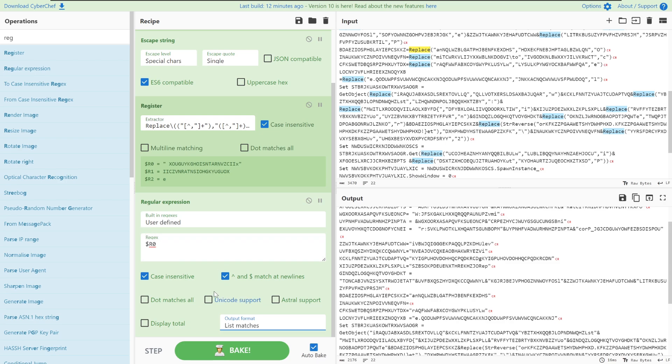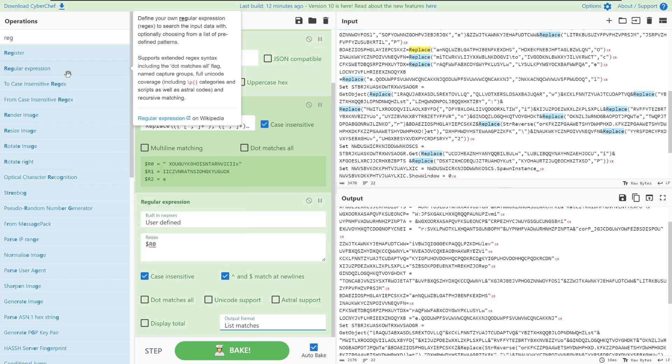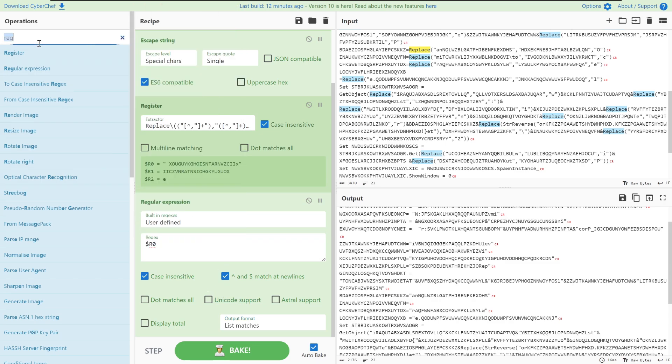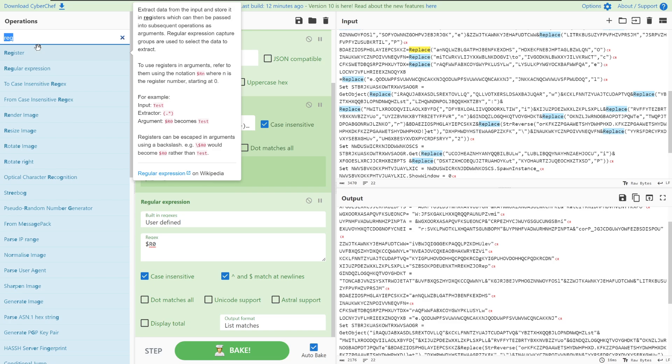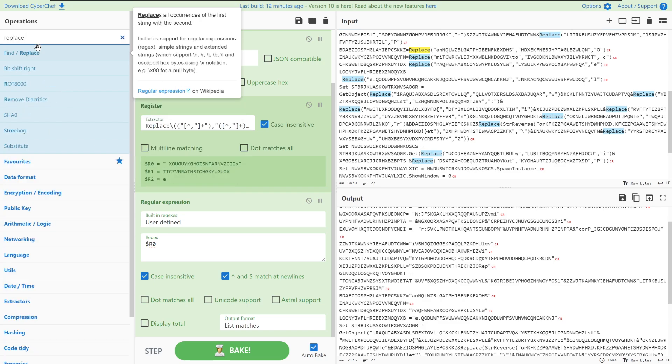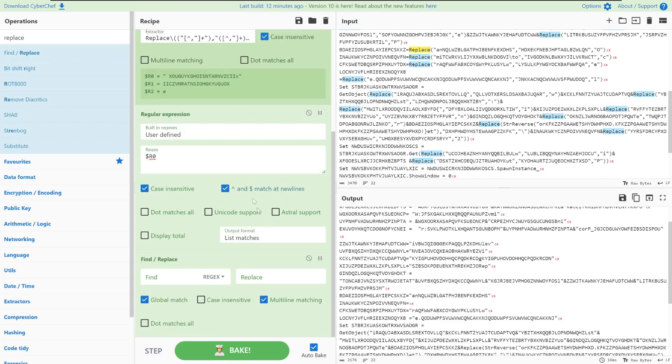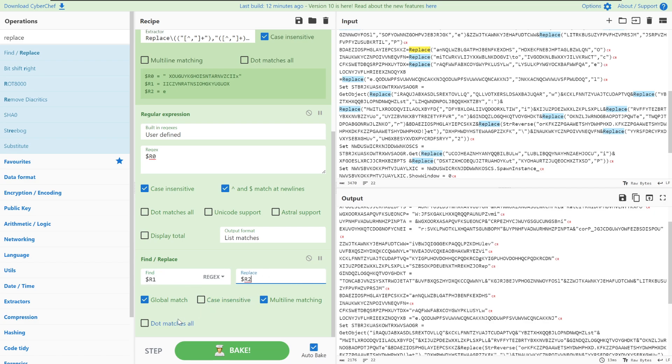Next up because we have our first function parameter we can then take the replace function and we're going to reimplement what this function is doing by using this inbuilt find and replace. Again we're going to reference register one and register two and we're also going to quickly untick here multi-line matching so it doesn't mess up our search and dot matches all so that the dot will match any character within the string.